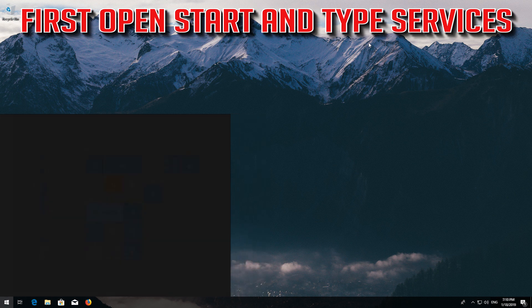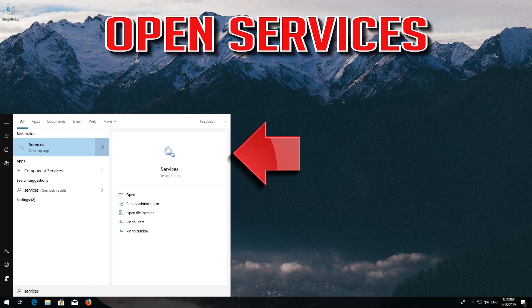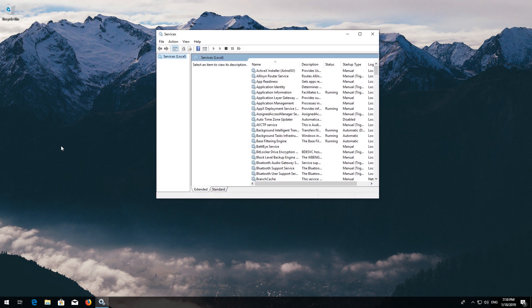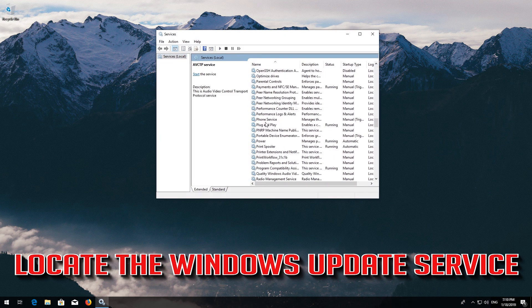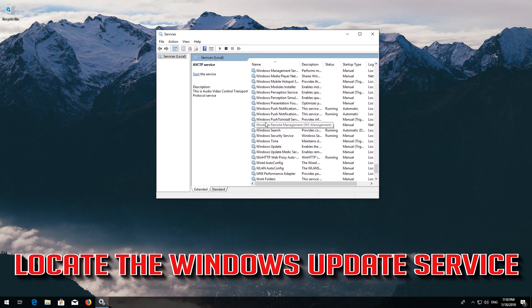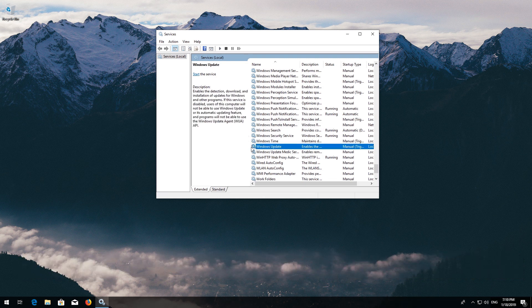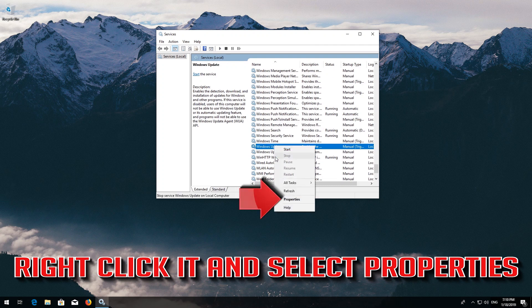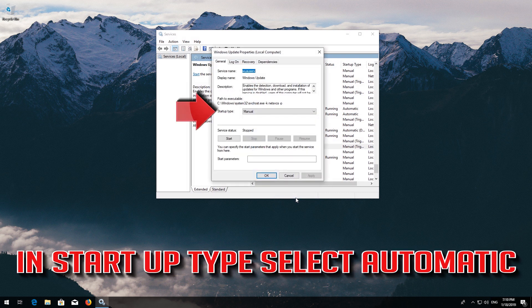If that didn't work, first open Start and type Services. Open Services. Locate the Windows Update Service. Right-click it and select Properties. In Startup type, select Automatic.